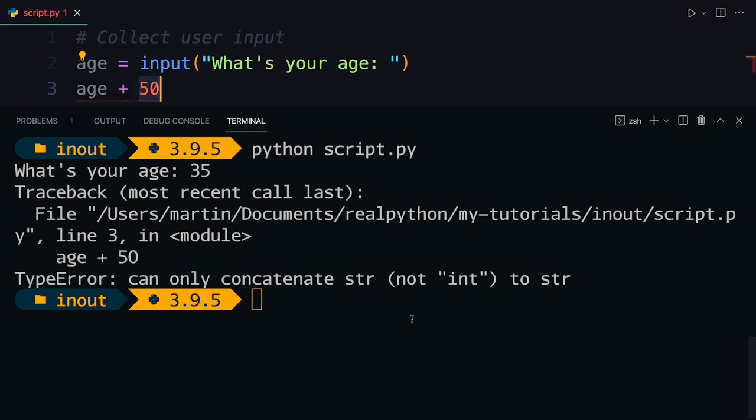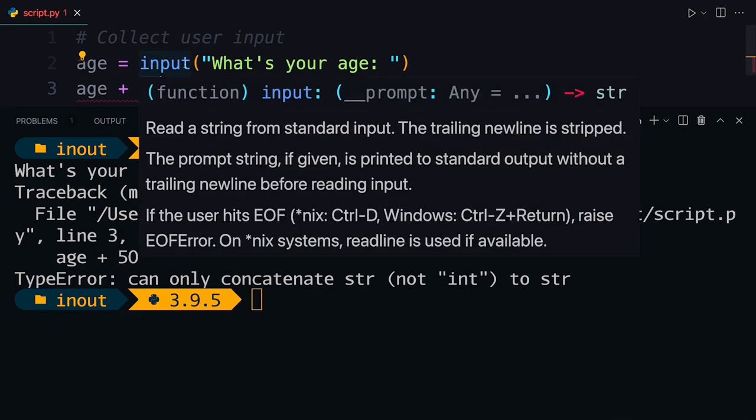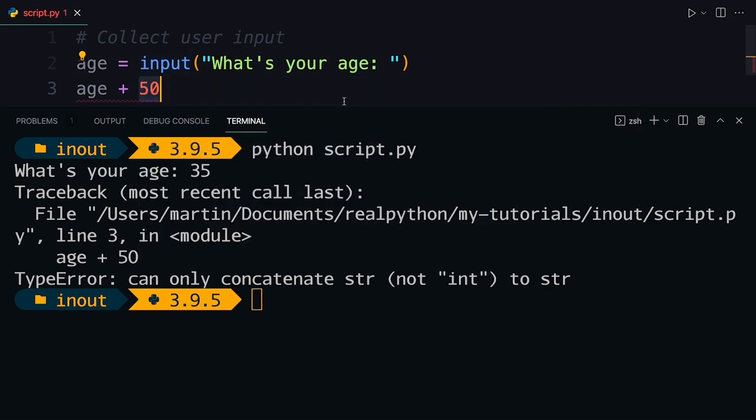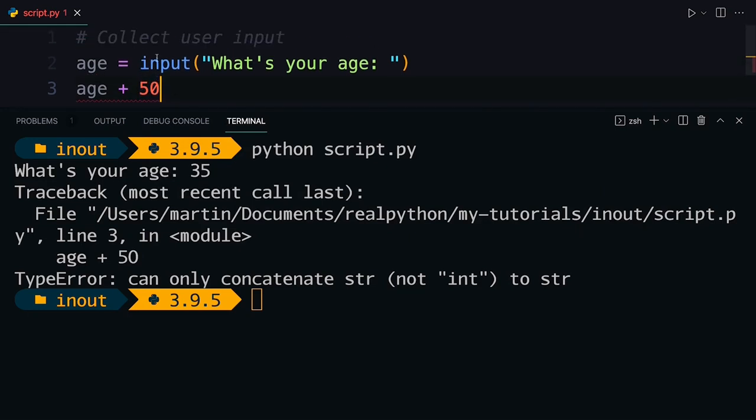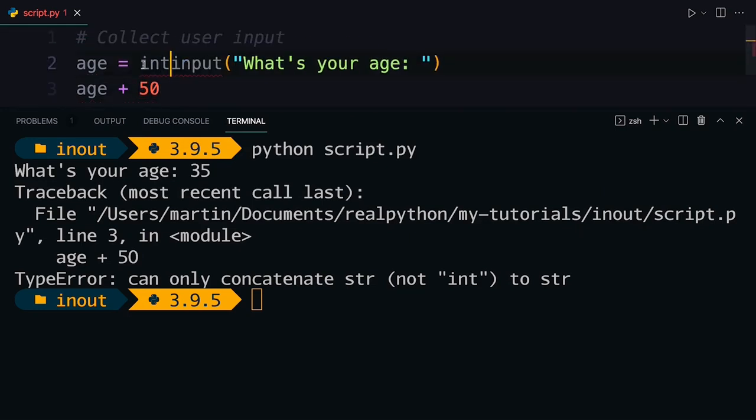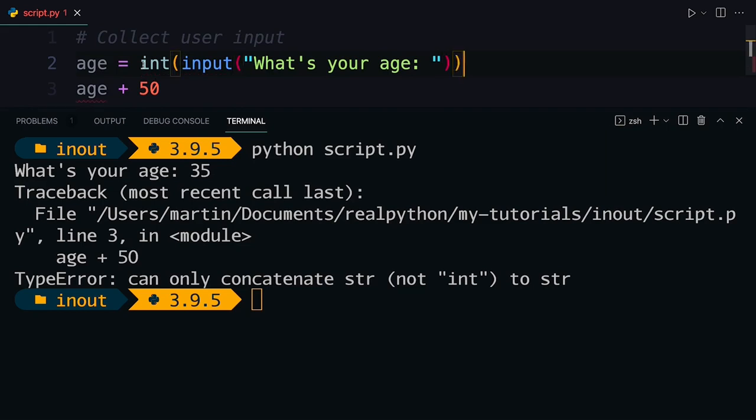And this error already gives you an indication of what's happening with the input function, which is that it always returns a string. So you can see it also here in the type annotations. If you use the input function, it will always return a string. So if you want to do some sort of calculation with it afterwards, you need to first convert it to the type that you need.